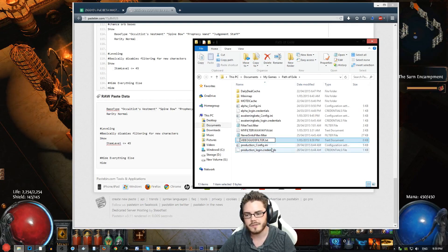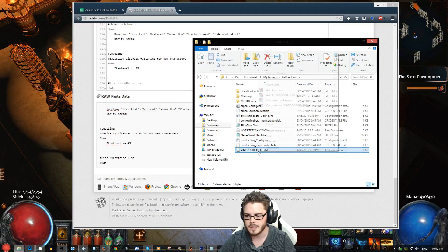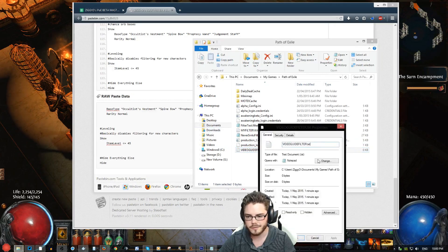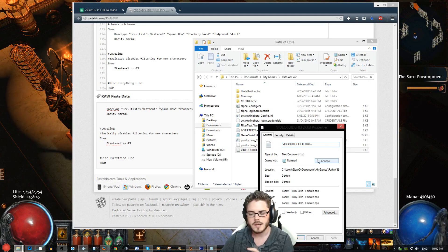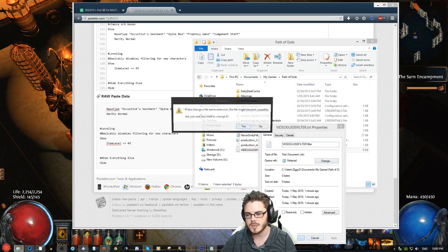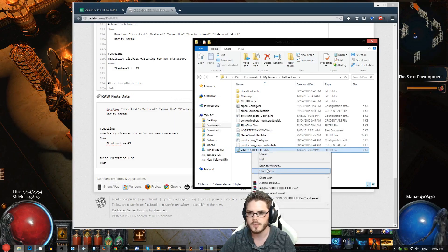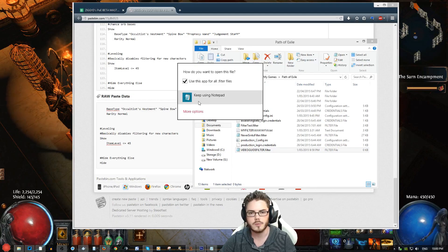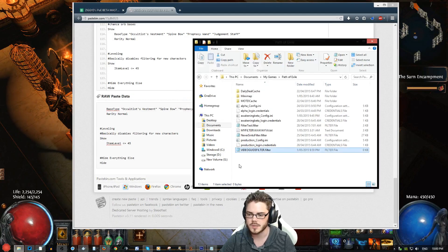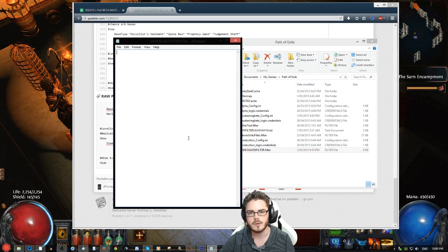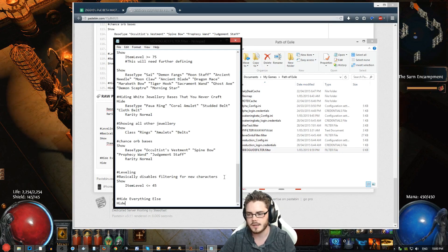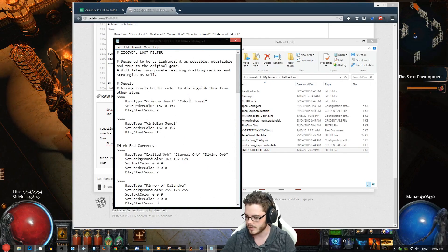The next step is to modify the extension. If extensions aren't showing by default, you can go to Properties and modify it there. You want to change .txt to .filter. Once you do this, you may not be able to open the file directly — if you can't, go to Open With and select Notepad from the dropdown under More Options. Once you've done that, you should be able to open it with your text editing software, and then Ctrl+V to paste all of that code into the loot filter.